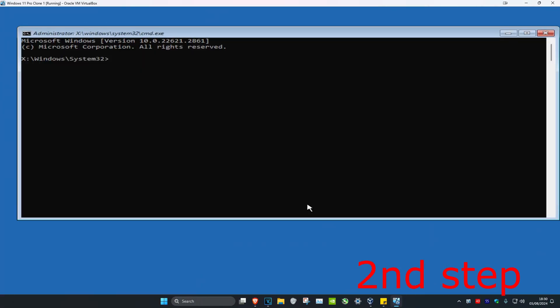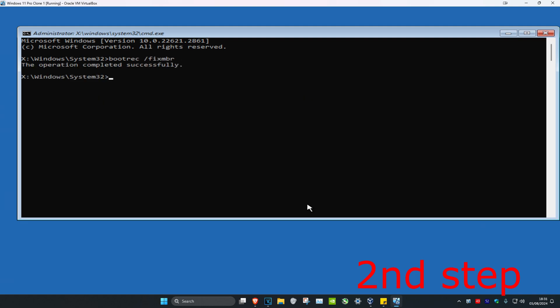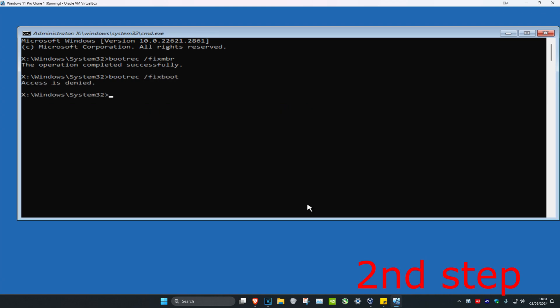Once you're in the Command Prompt, we're gonna type in bootrec /fixmbr and click Enter. Now we're gonna type in bootrec /fixboot and click Enter again.